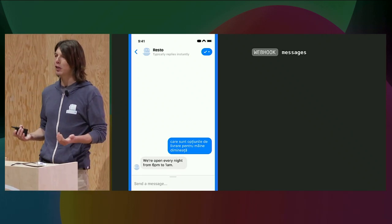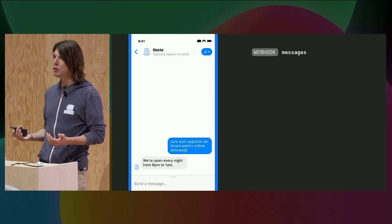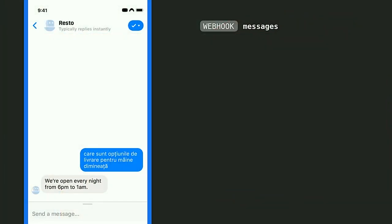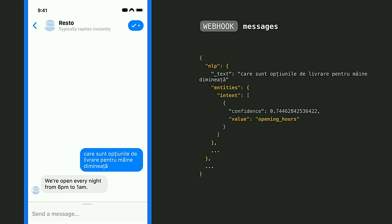Let's go over a second example. 'What are the delivery options for tomorrow morning?' in Romanian. The bot replies: 'We open every night from 6 p.m. to 1 a.m.' In this case, my English classifier classified that delivery option request as an opening hours request. So my bot is sending the wrong answer.